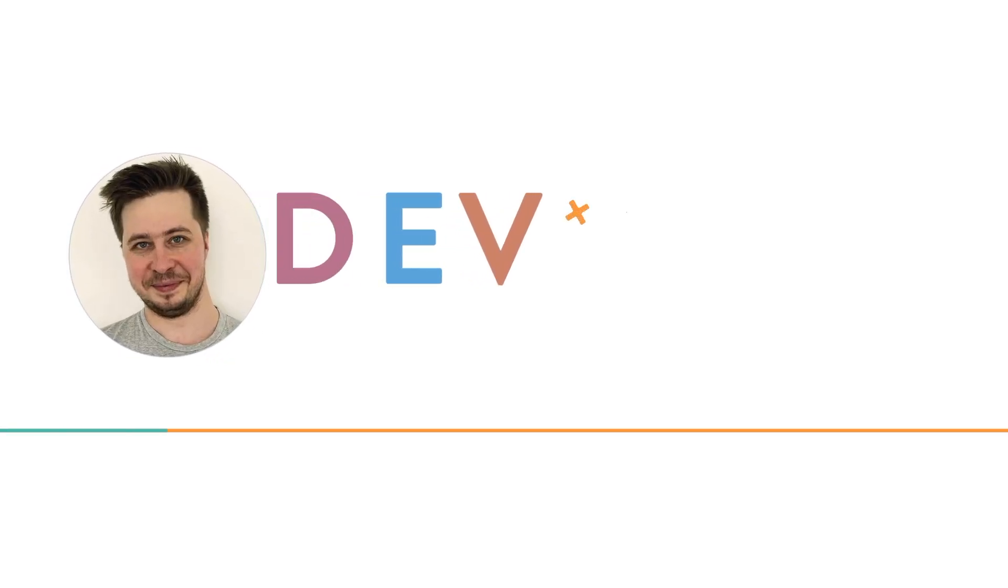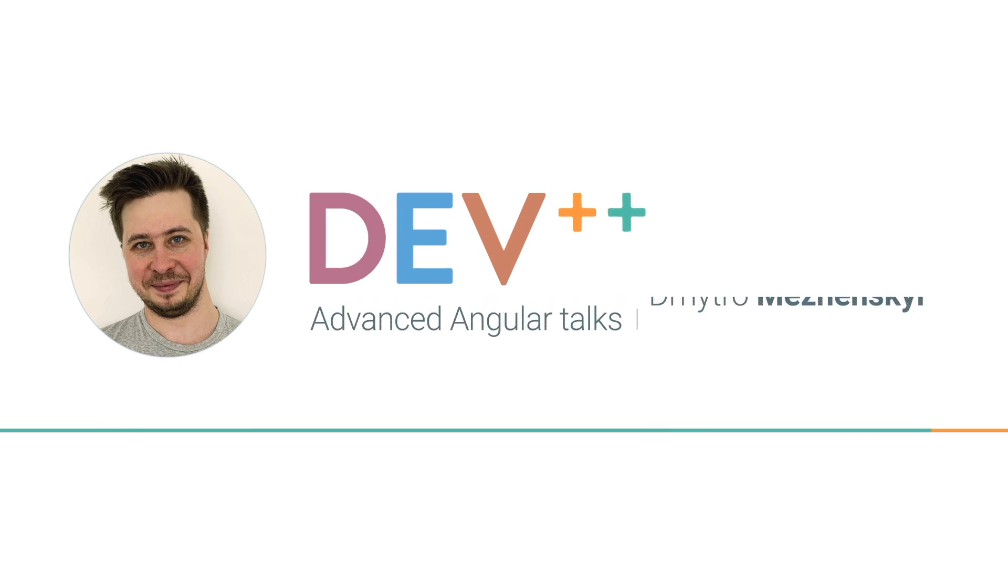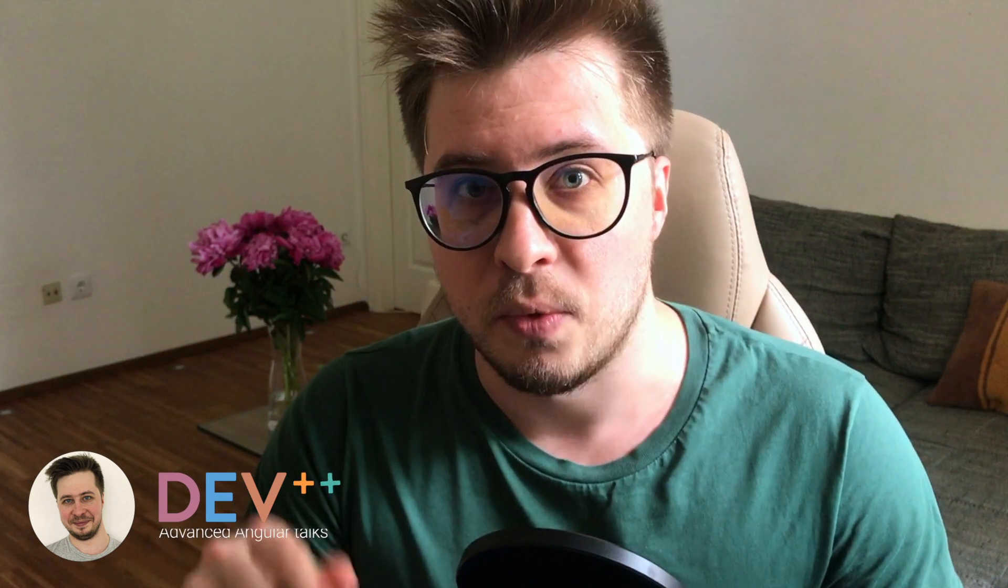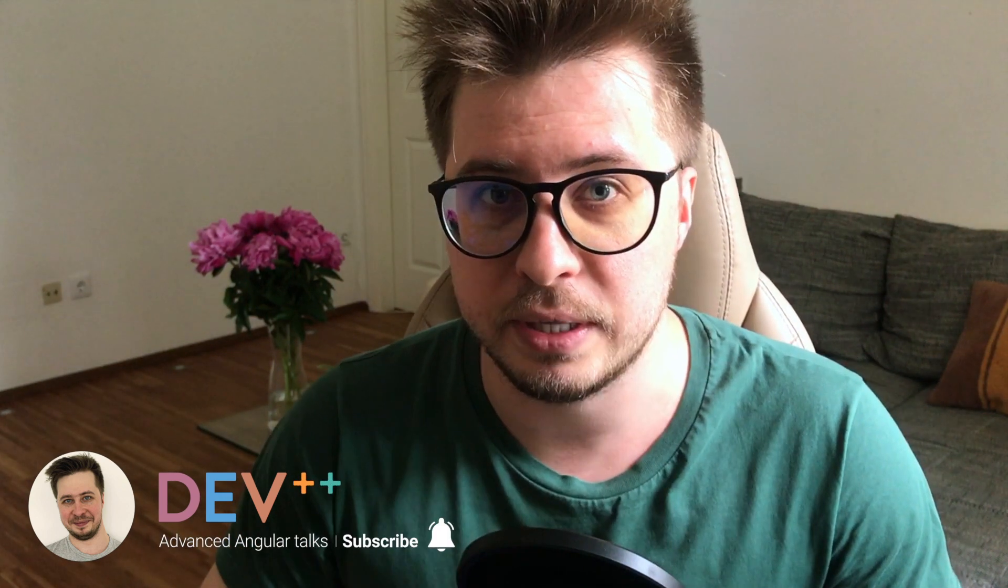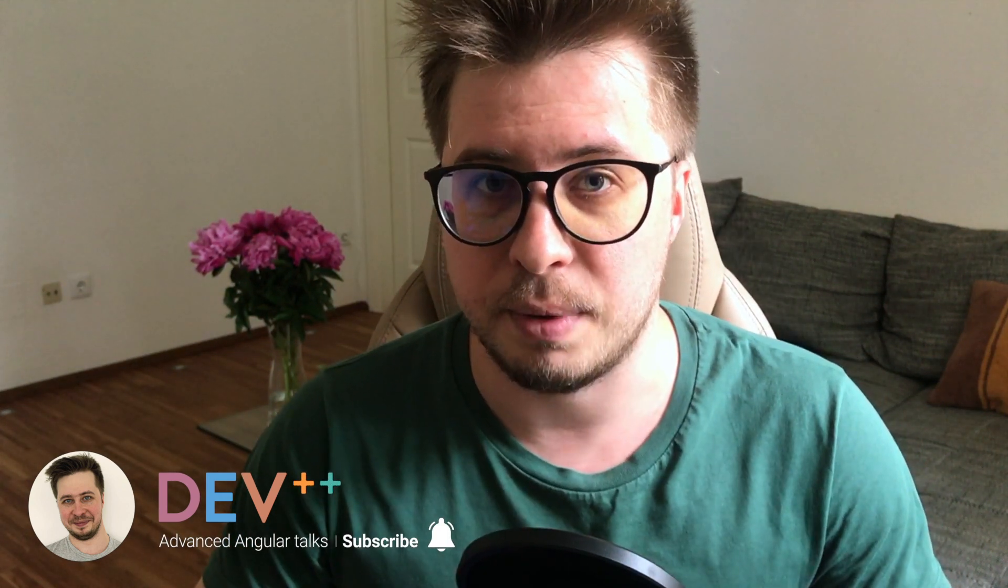In this video I will show you how to create the user profile on Hasura side once we create the new user in Firebase. Hi there, my name is Dmitry Mrzensky. When I was preparing the tutorial about Hasura migration, I came across the issue that we still have the hard-coded user ID in the Hasura database.